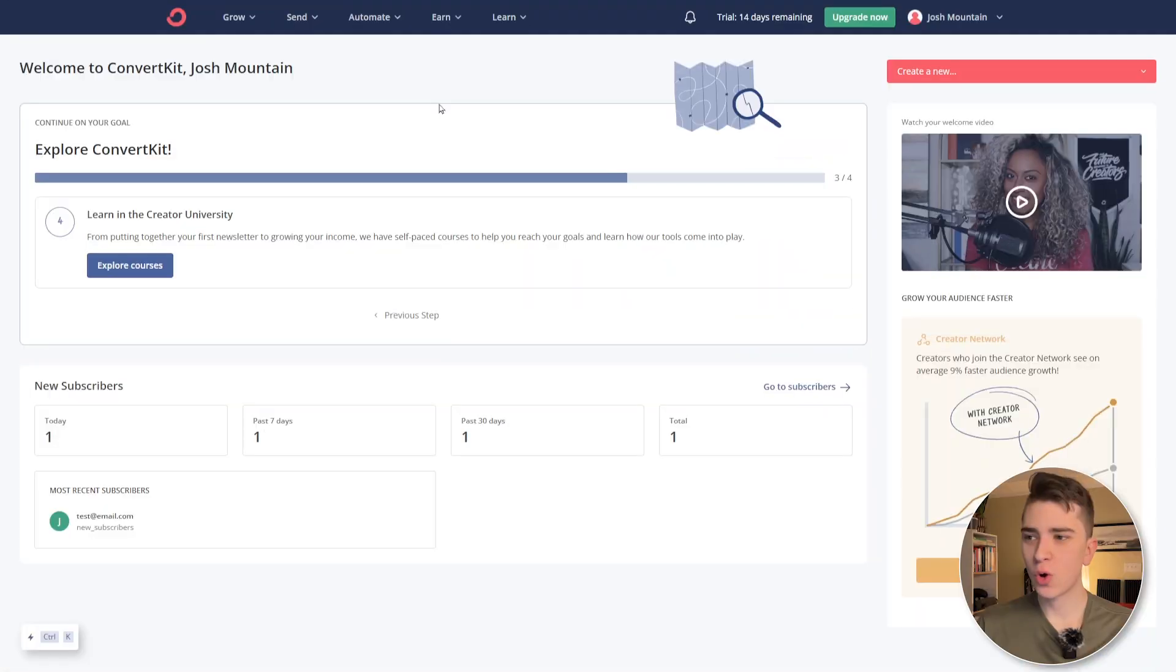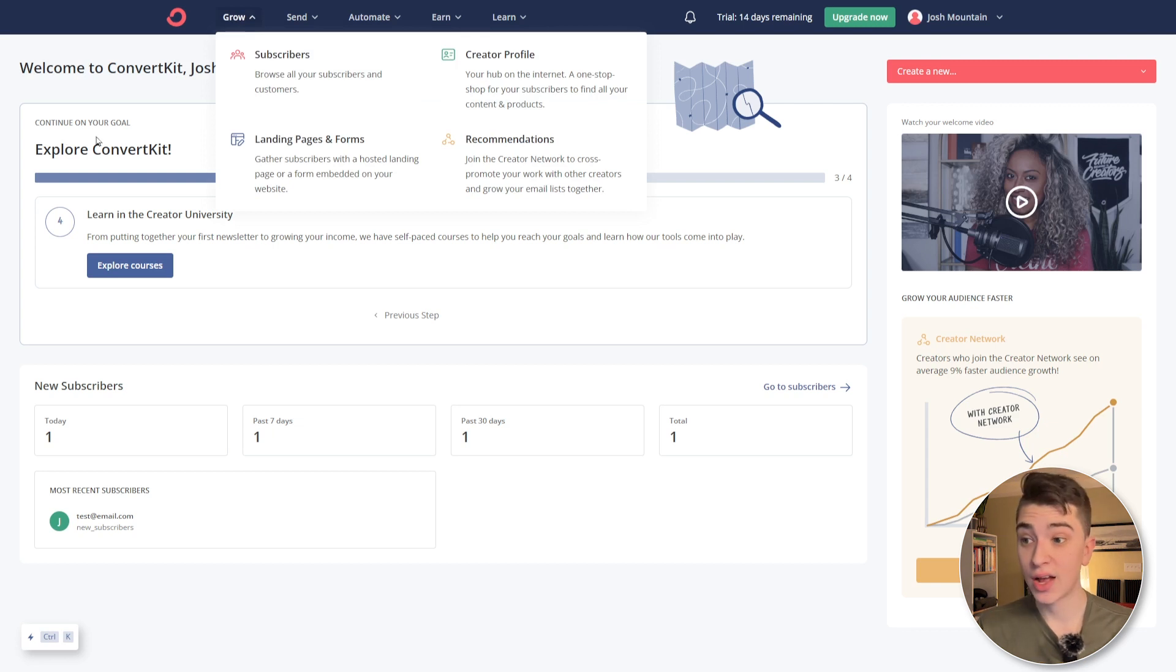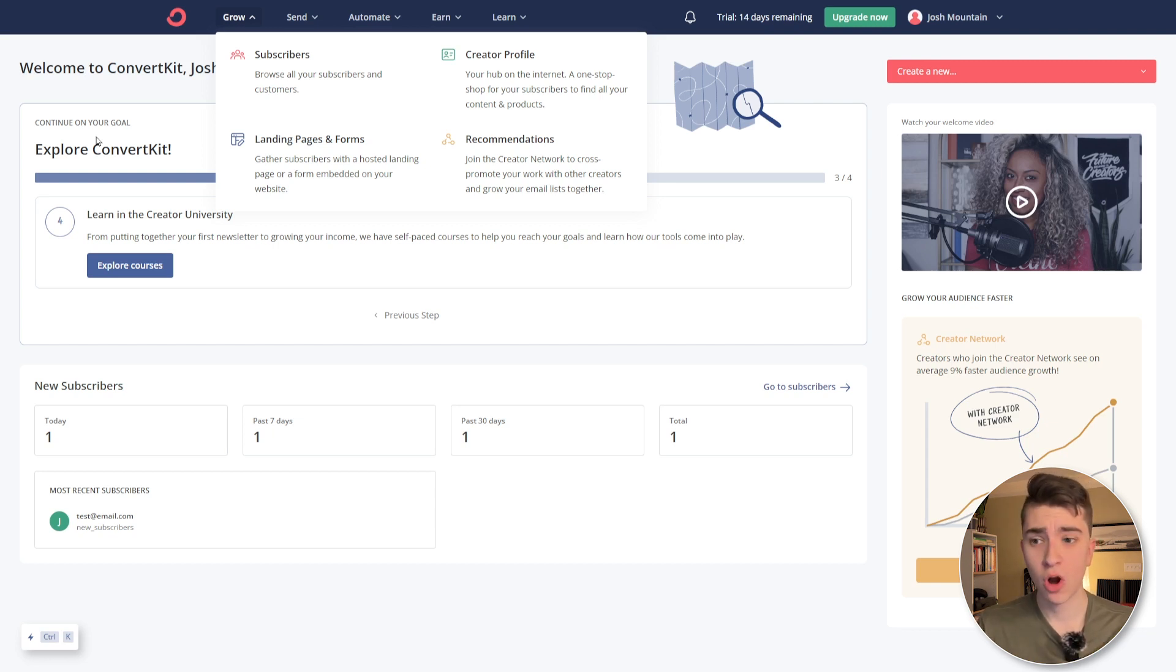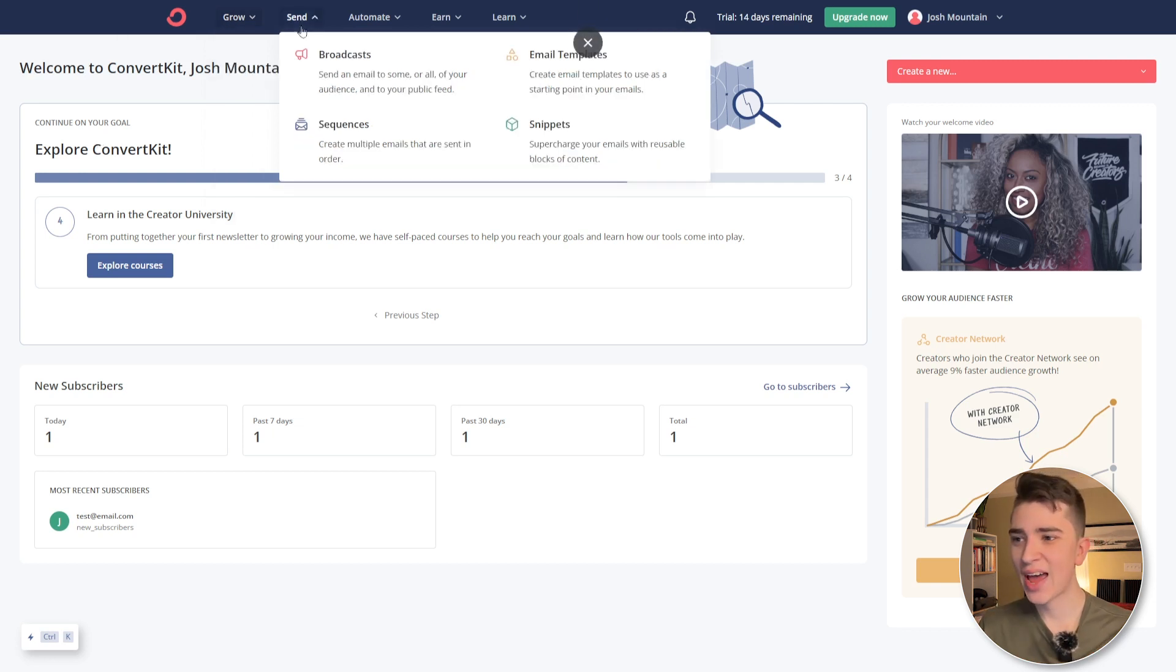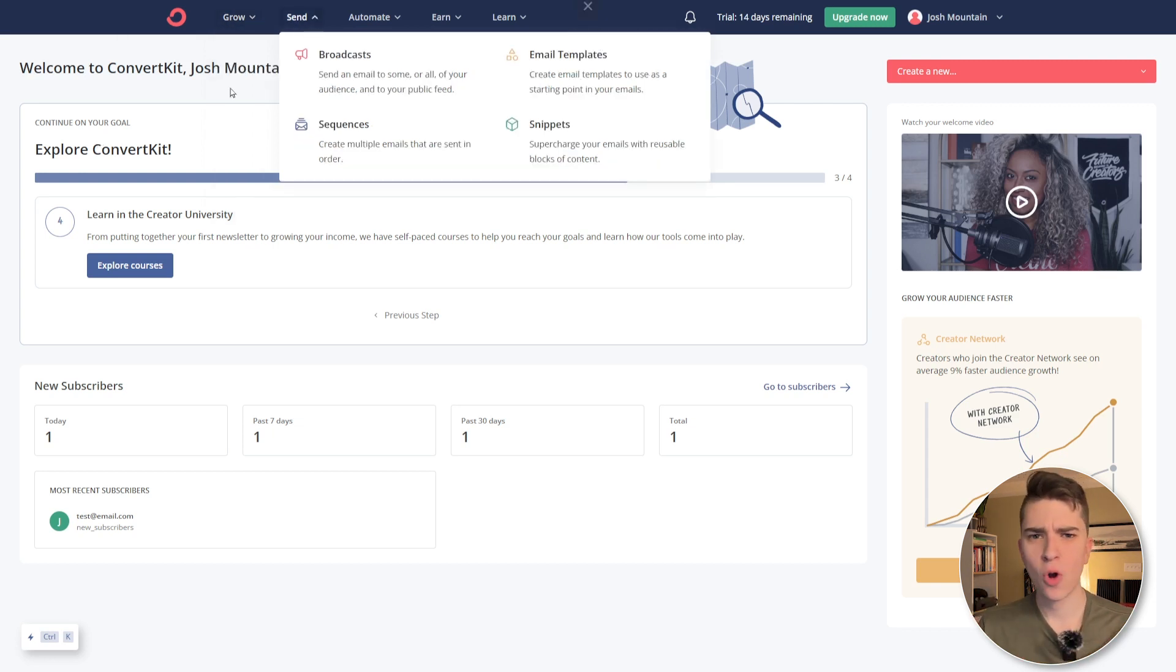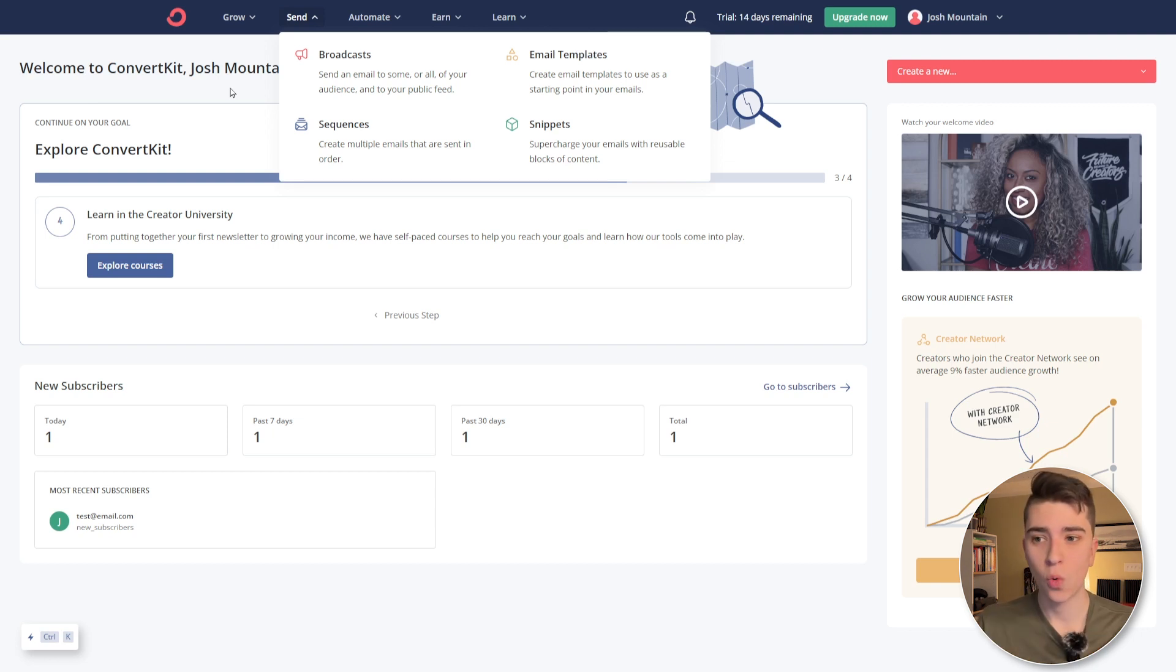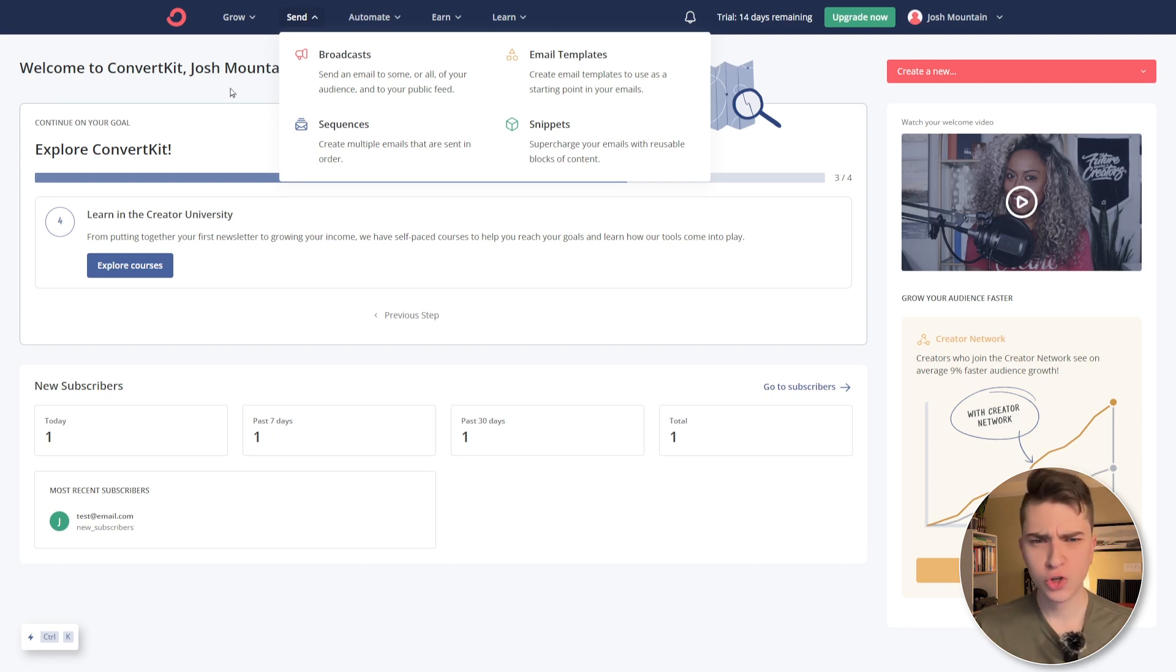All right, you're good to go. Everything you need to know to get started using ConvertKit. But let's recap one more time. Under the grow tab here, we can see that we can browse all of our subscribers and customers, create custom landing pages and forms, create a creator profile that is our hub on the internet and join the creator network to cross promote our work with other creators to grow our email list together. Moving on over to the send tab, we can create broadcasts, custom email broadcasts to different members of our audience, creating sequences to create multiple emails that are sent in order, email templates, making things easy to do, and snippets, supercharging our emails to save us time.